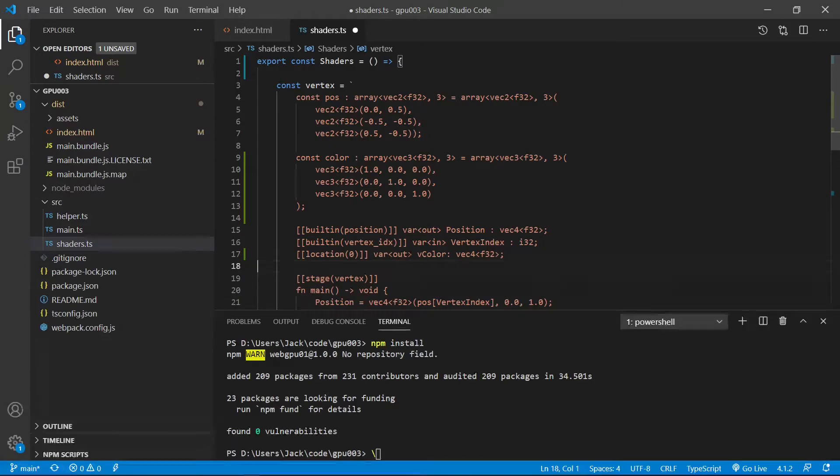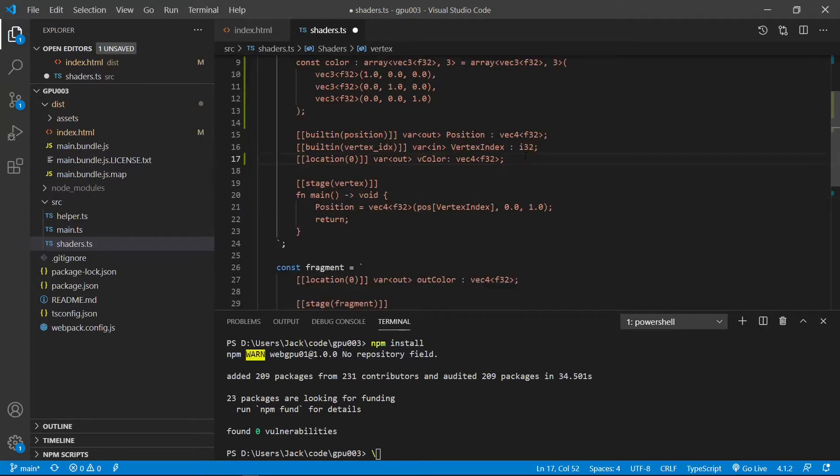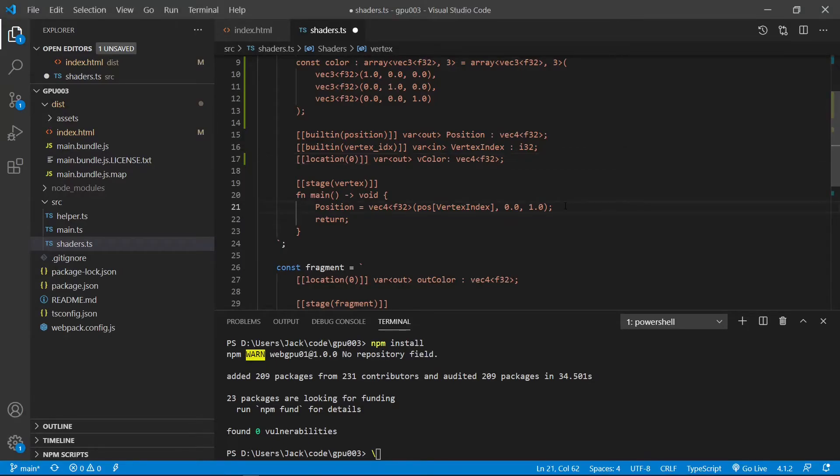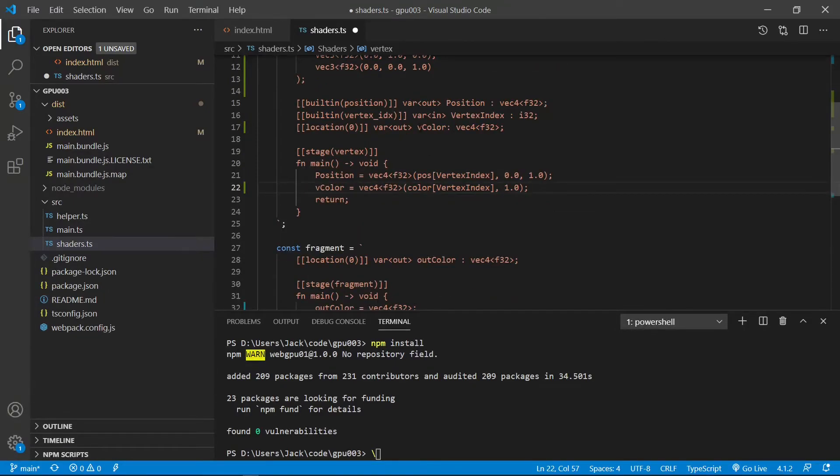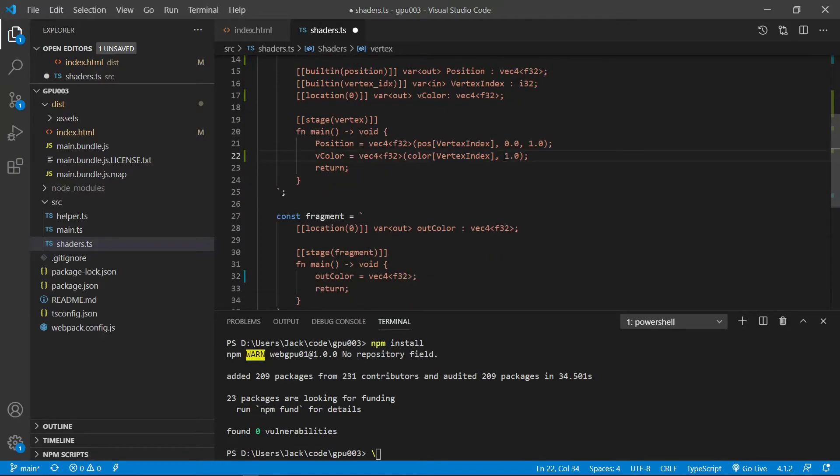And then we need to define a color output. Variable out means output. The name is vColor. This means vertex color. It is a vec4 type. Inside this main function, we need to process the vertex color and convert it into a vec4 color representation. We need to add this code after the position. We need to also process the color, vColor defined from here. And we need to convert it into a vec4 color representation. Here we add 1.0 represents the transparency, the alpha channel.